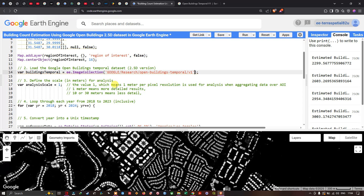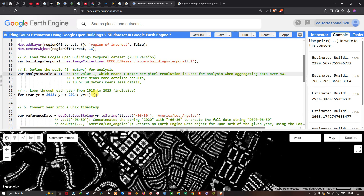Next, define the spatial resolution for analysis. We define a variable called analysisScale equals 1, meaning 1 meter per pixel resolution is used when aggregating data over the area of interest. A value of 1 meter gives more detailed results, while 10 or 30 meters gives less detail but faster analysis. For the time period, we use a for loop from year 2018 with the condition less than 2024, incrementing annually, so analysis runs from 2018 to 2023.